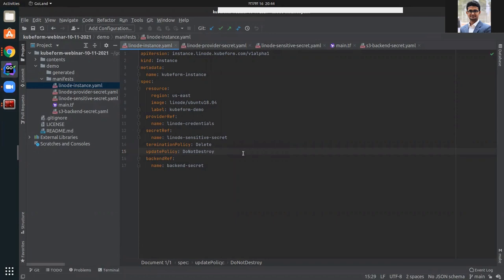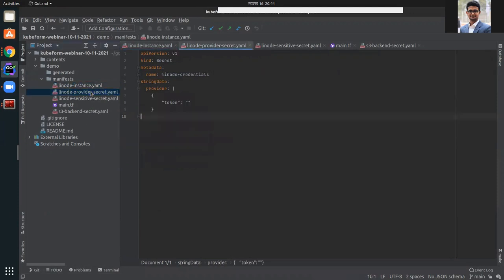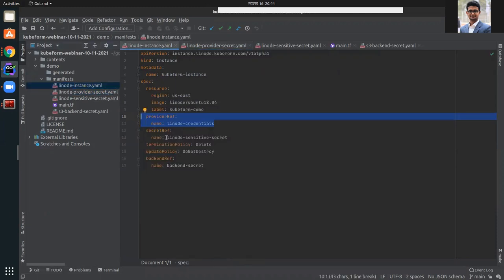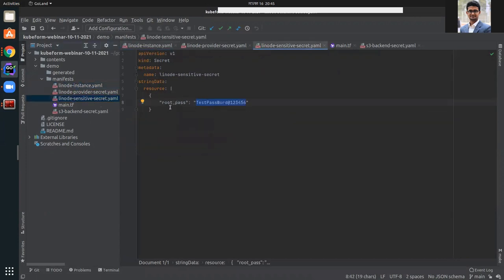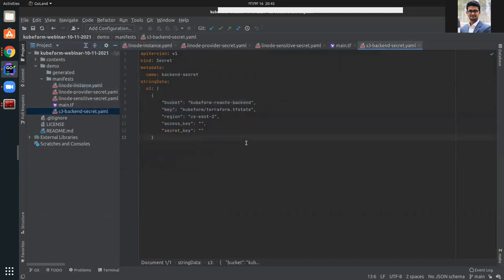This is the Linode instance resource YML, which tells us that the configuration of the resource is given in the provider ref. The Linode credentials secret is referenced under spec.providerRef. In the secret ref, the Linode sensor secret is referenced where we provide the root password. Our deletion and update policies are set to do not destroy. In the backend ref, we are referencing another Kubernetes secret named backend secret, which contains our remote backend bucket configuration.